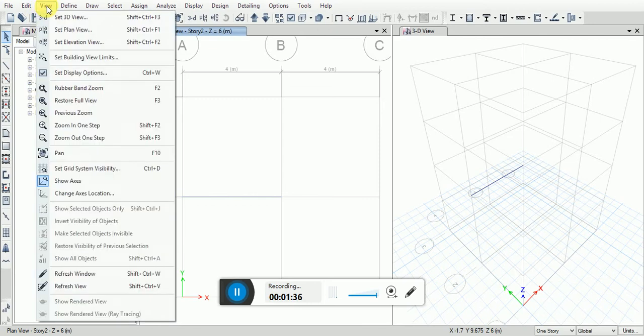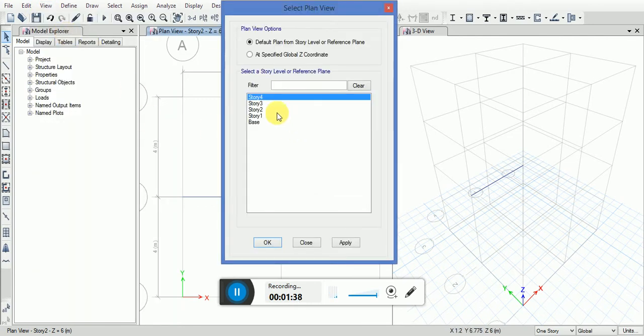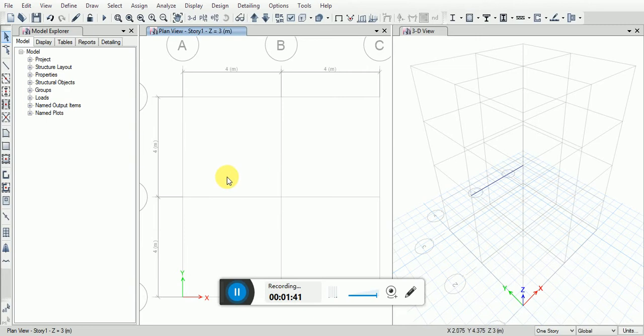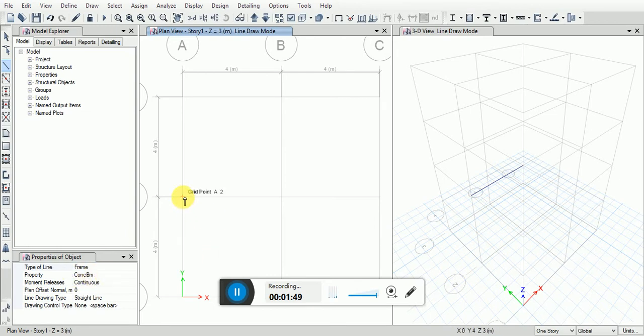Now again I will go to Set Plan View, select Story 1, click OK. Then I will go to Draw Beam and set the property type to Concrete Beam again.